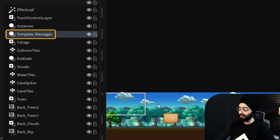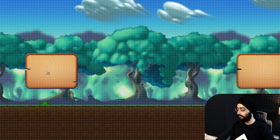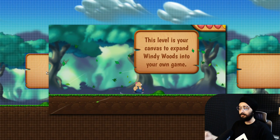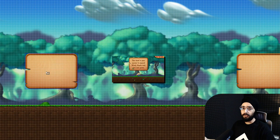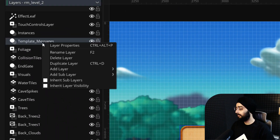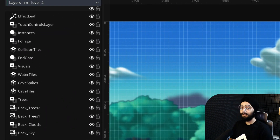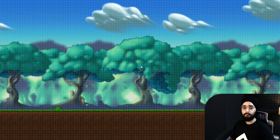Now this particular instance layer already has some message instances that are displayed in game, which we don't need. So right click on this layer and delete it. Let's now carve a path for our player.